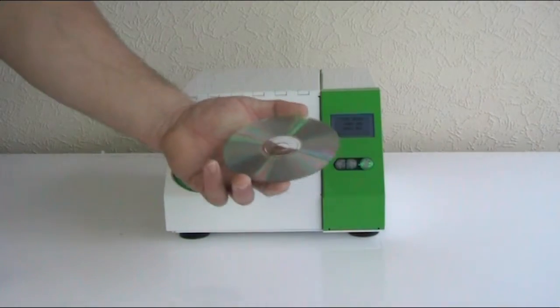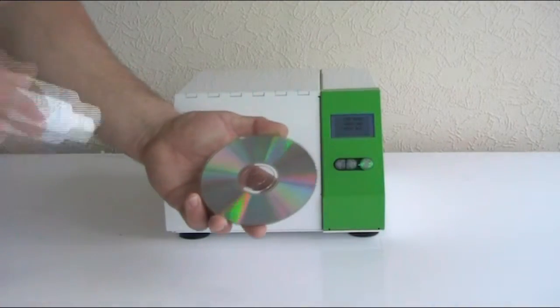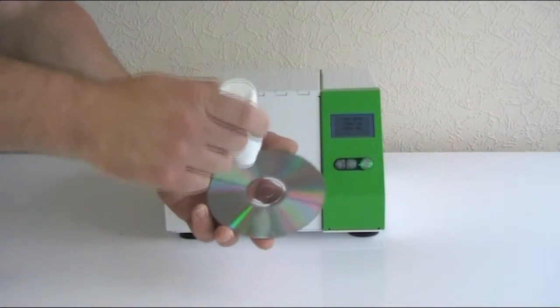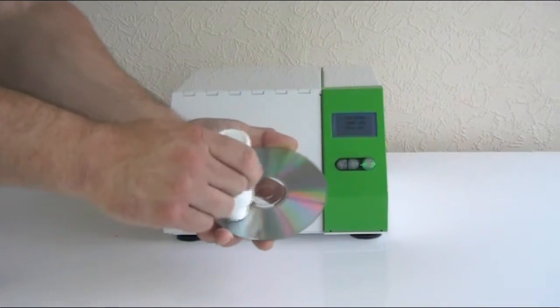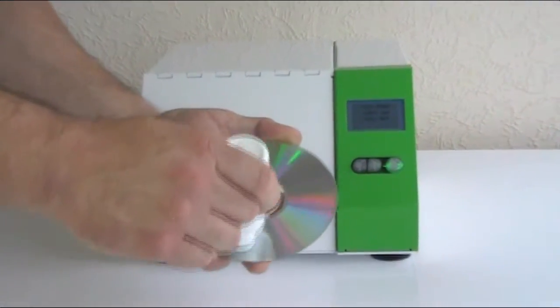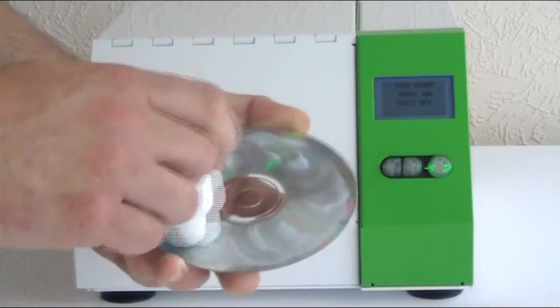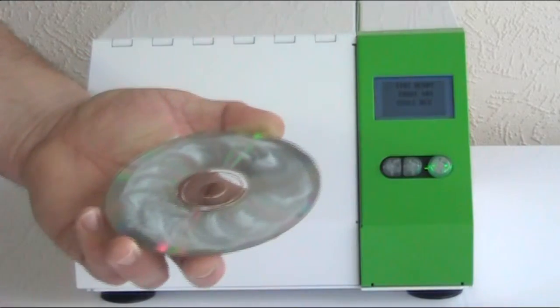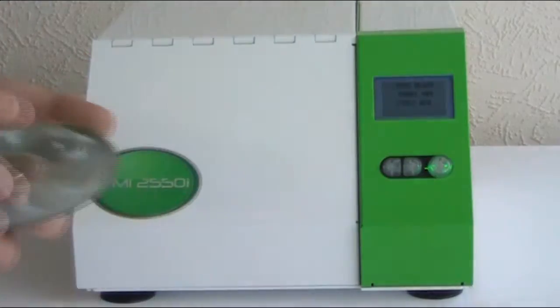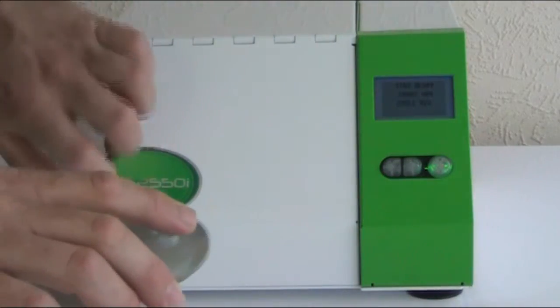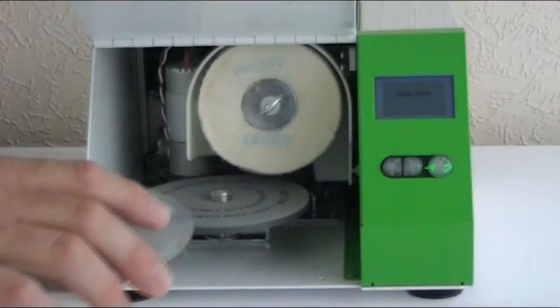Today we are going to demo the brand new VMI 2550 disc repair machine. It uses a combination of heat and abrasive polish to repair all formats of disc, including Blu-ray and PS3, in simple 1 and 2 minute repair cycles.